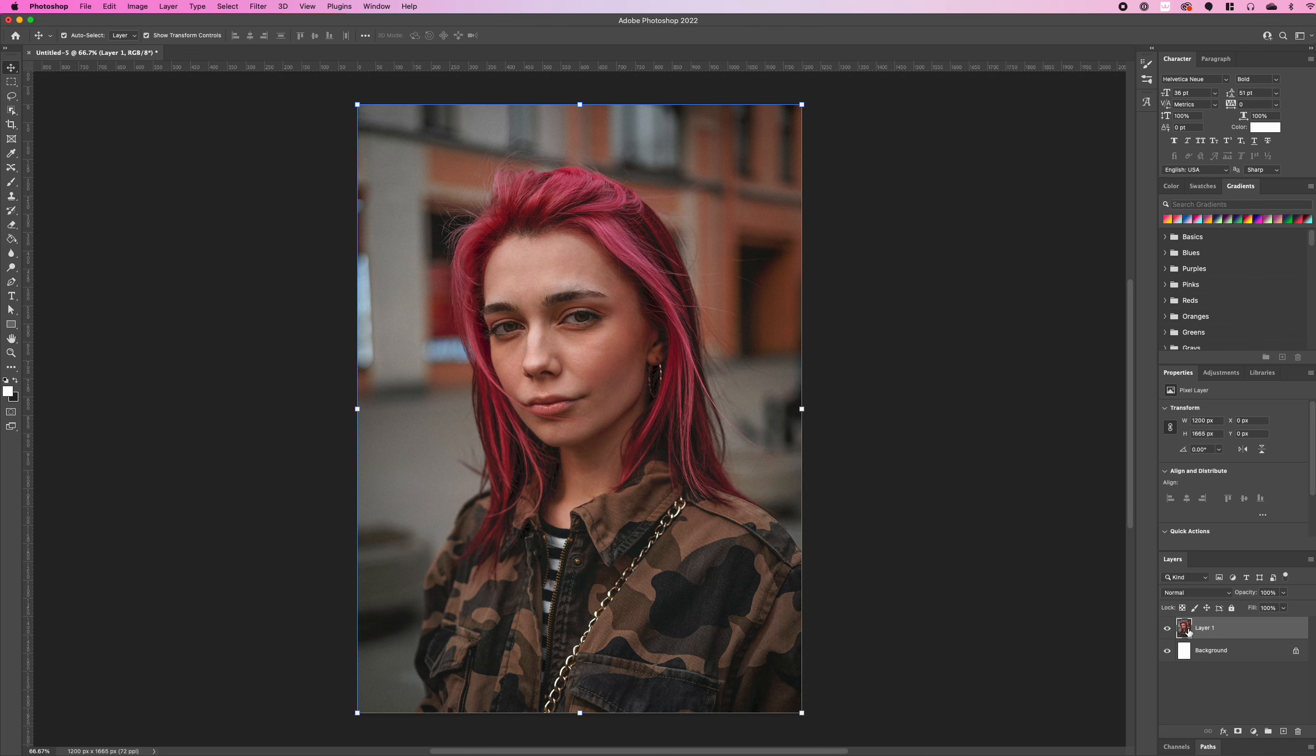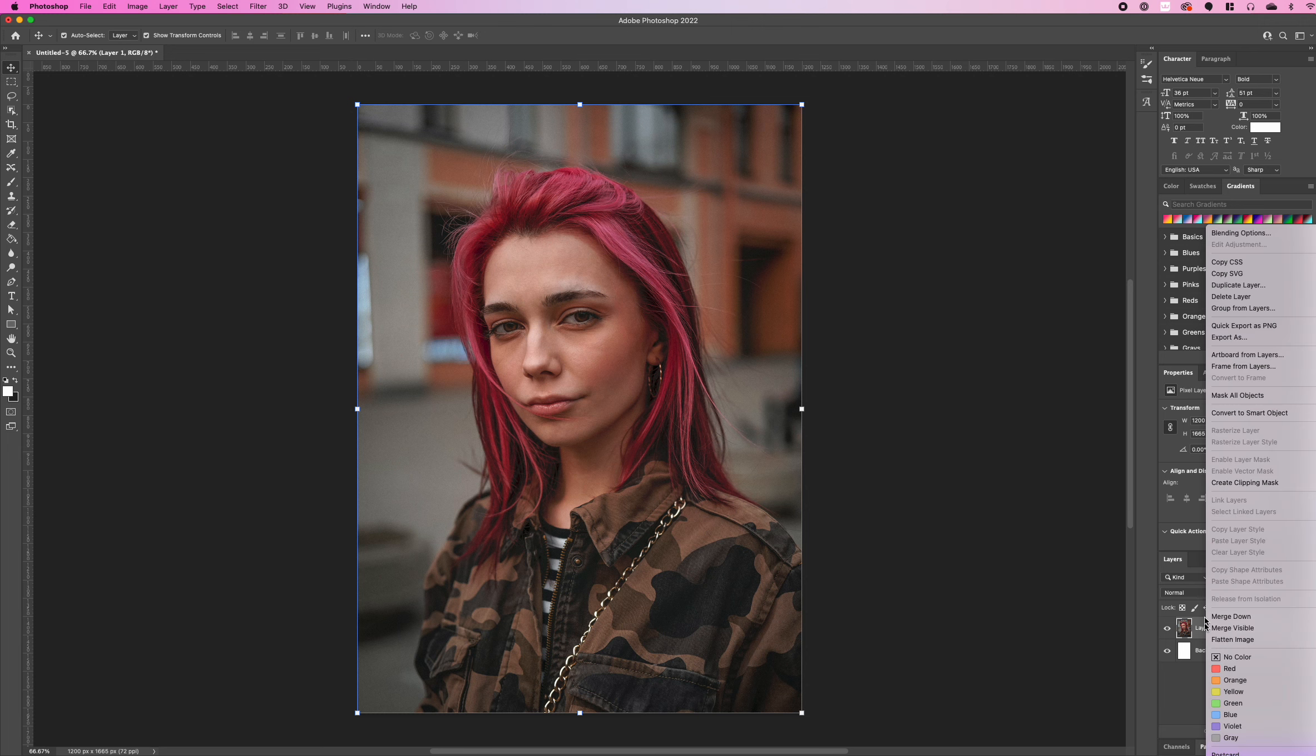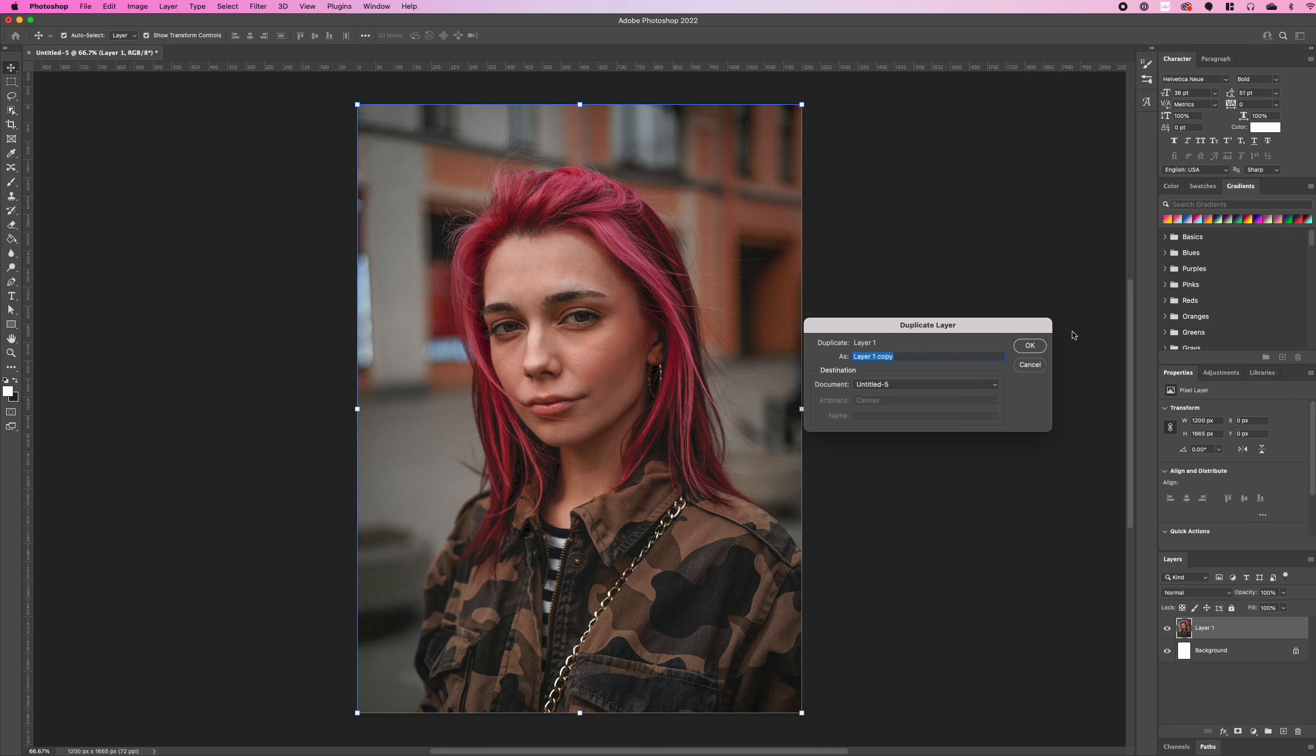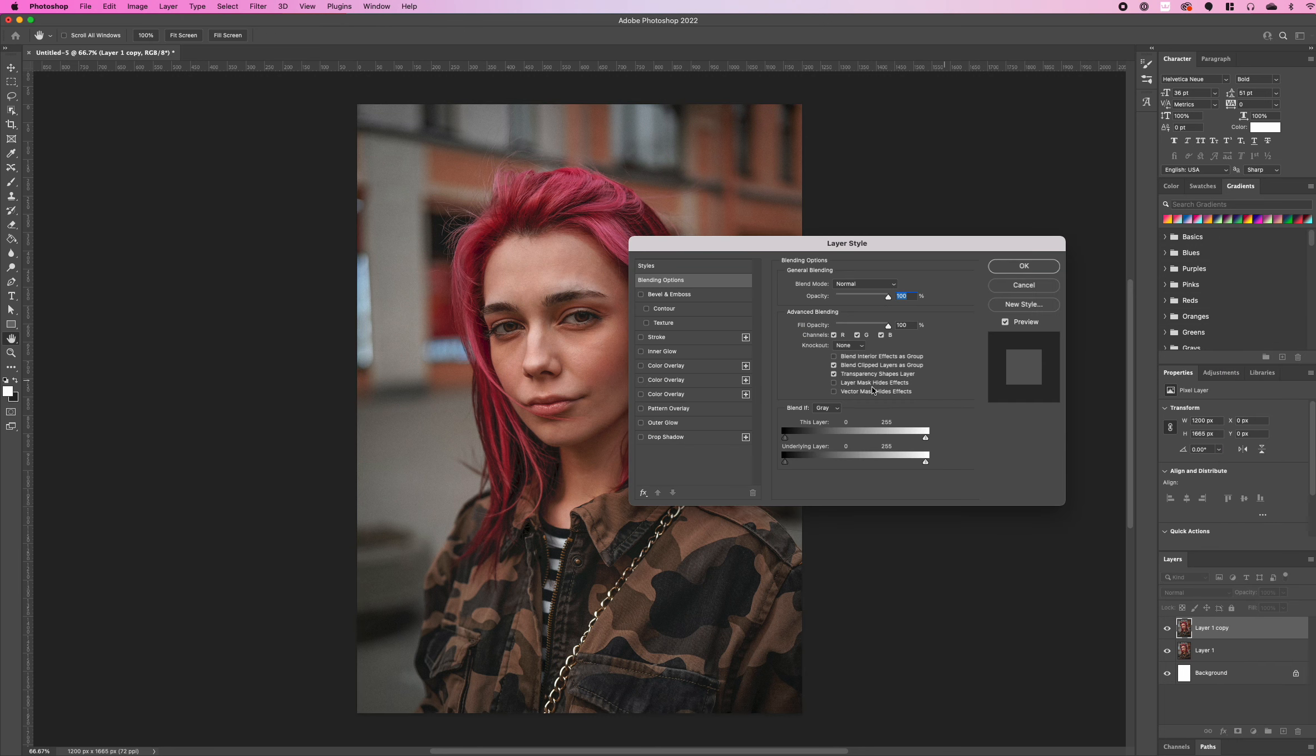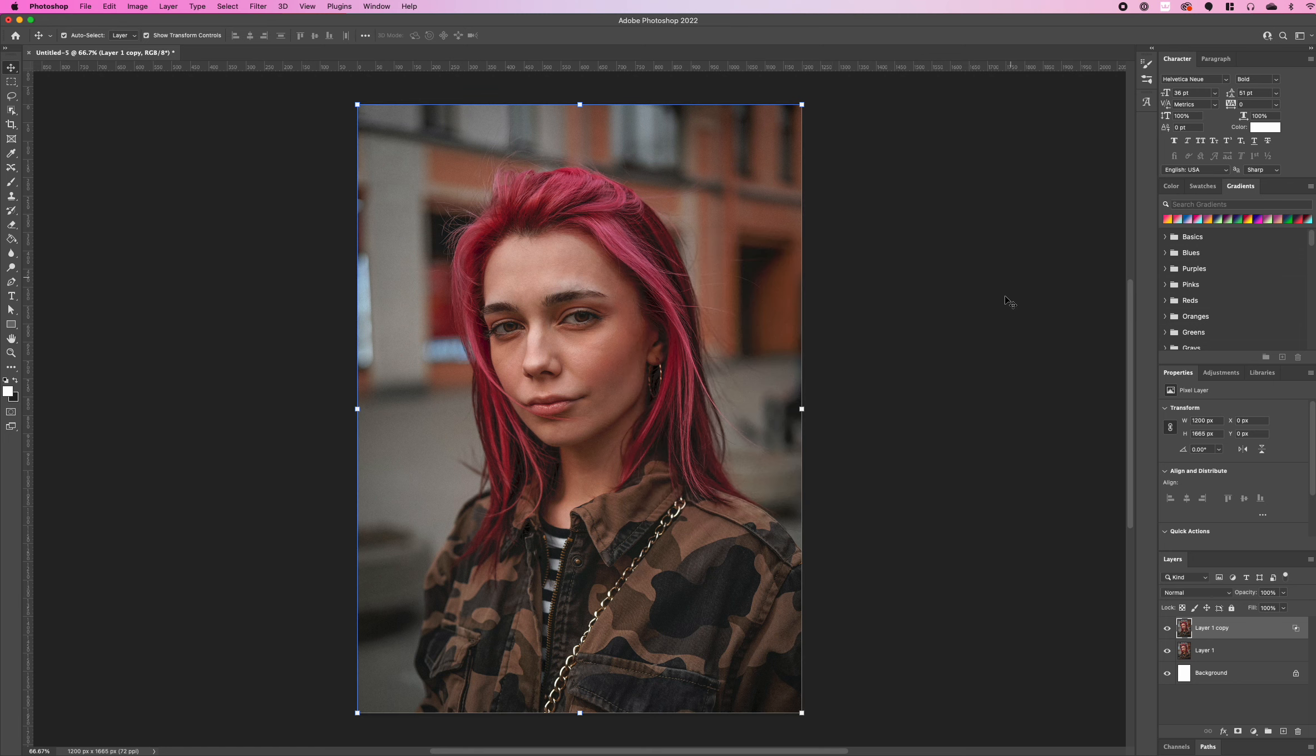We want to start off by right-clicking on our layer and selecting duplicate layer. We're then going to right-click on that duplicated layer and select blending options and then uncheck the channel of red and select ok.